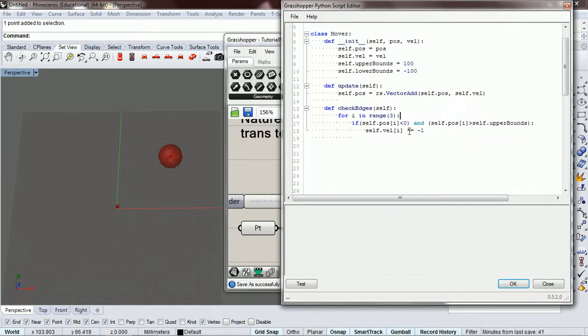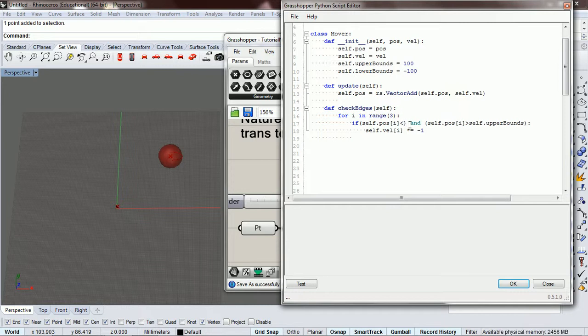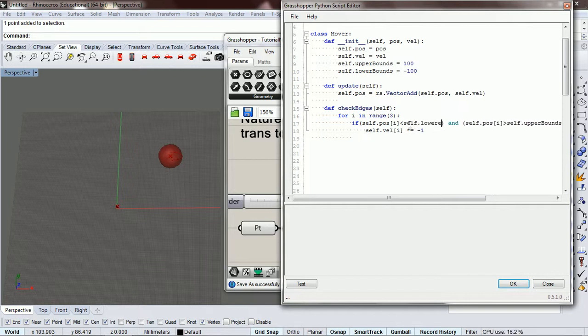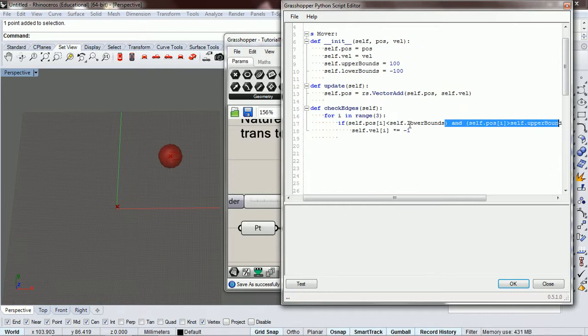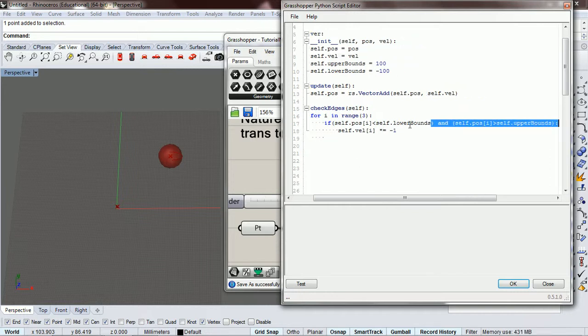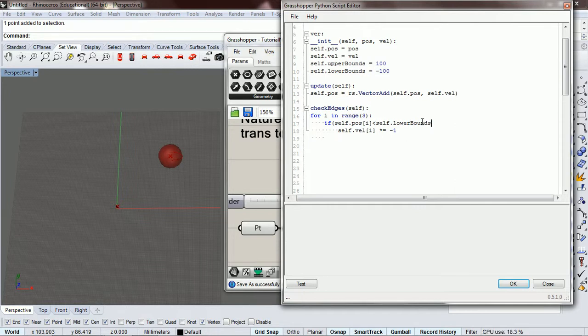So if we go down here and look below our self.lower bounds, we need to copy that. So if our position is below the lower bounds, we're going to reappear.